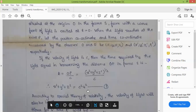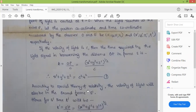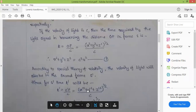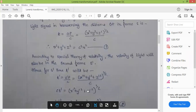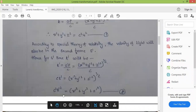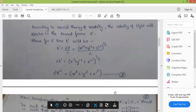Similarly, for the S dash frame of reference, the equation will be: C square T dash square equals X dash square plus Y dash square plus Z dash square. This is equation number 2.